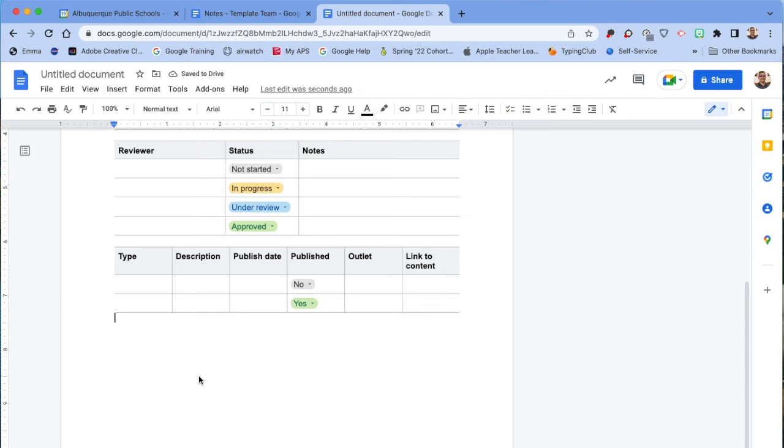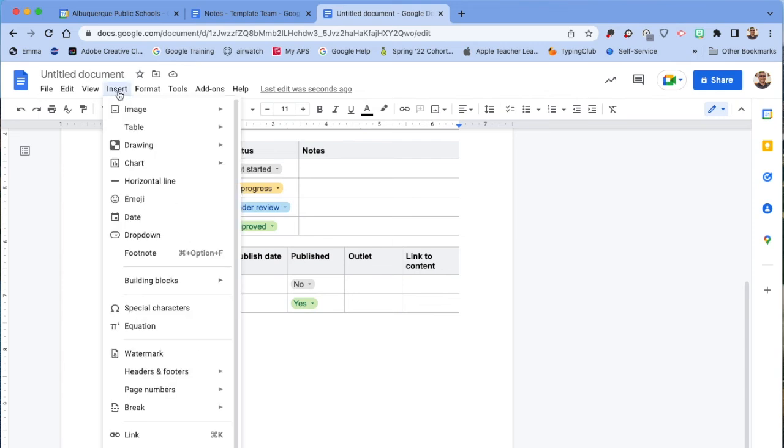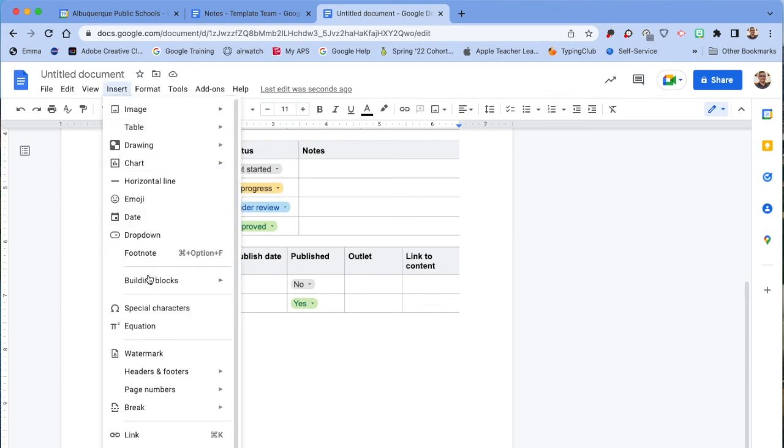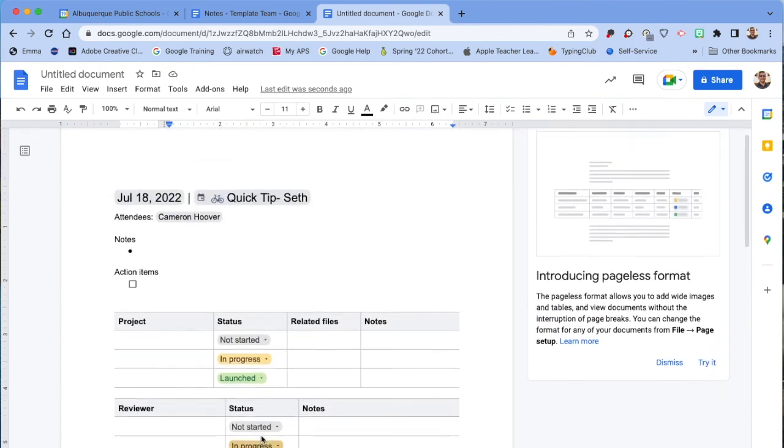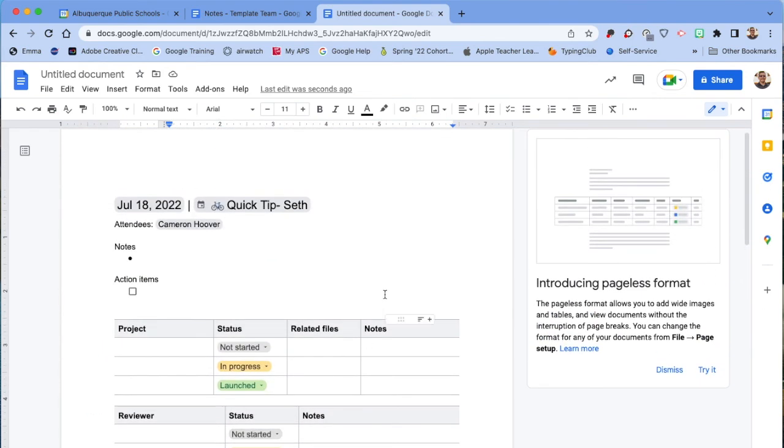And maybe during your meeting, you need to start writing an email. You can go to Insert, Building Blocks, Email Draft. That will give you an email draft that you can preview in Gmail. All right, I hope that helps. Go have fun.